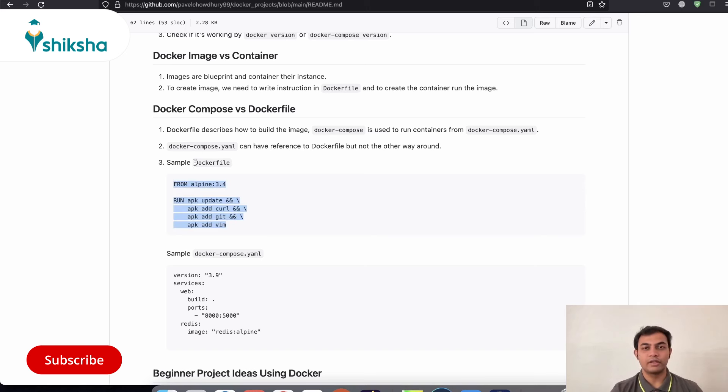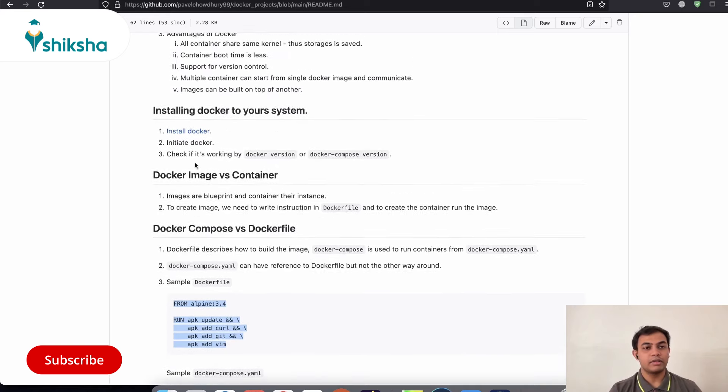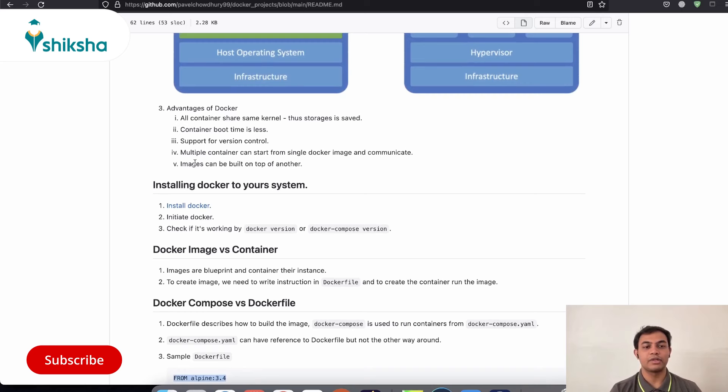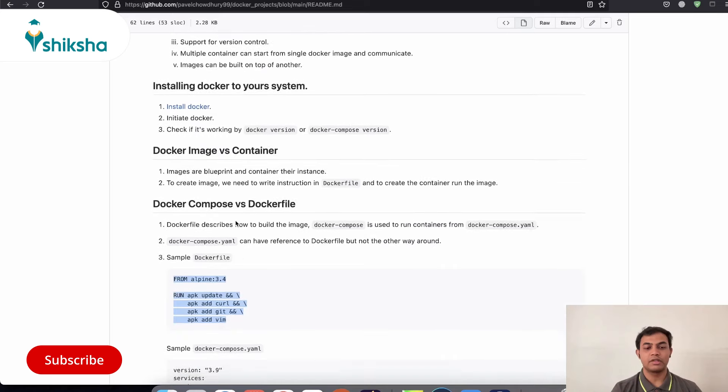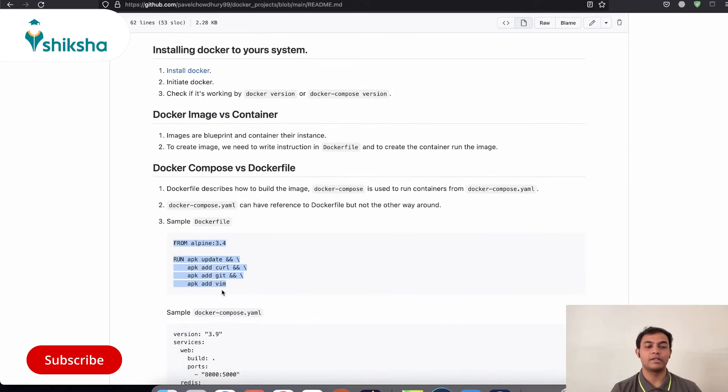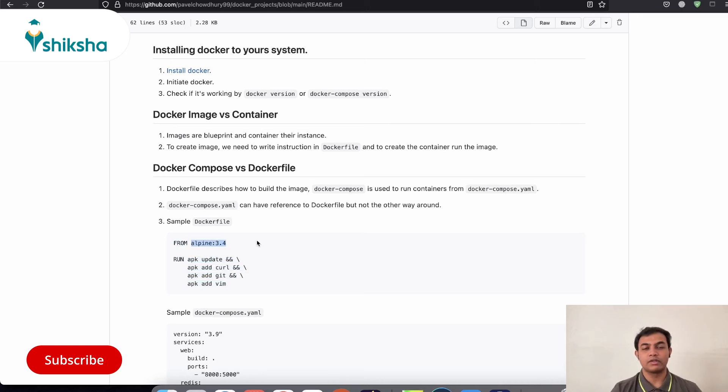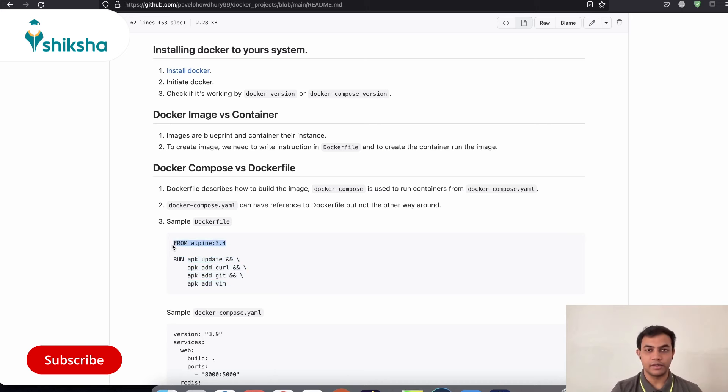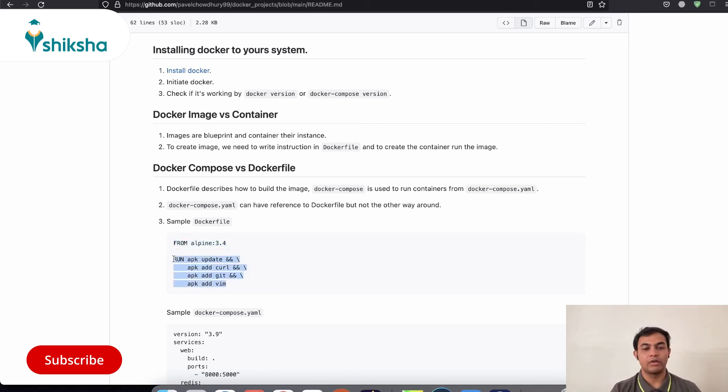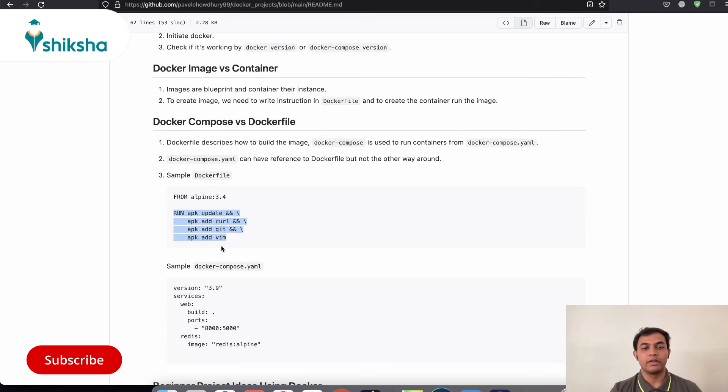Remember Docker file does not have any extension. And remember that we have discussed the pros of Docker is that it can build images on top of another. So this Docker file is an example of that. Here we are building an image using Docker file on top of an image of Alpine 3.4 version. So when we are creating this new image, we are going to install this image at first at a base and then run all these commands on top of it in order to create a new image out of it.